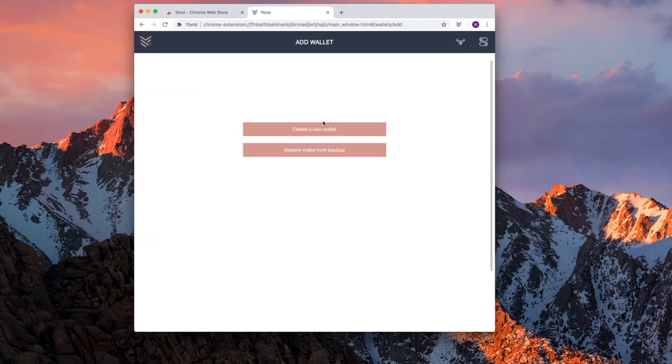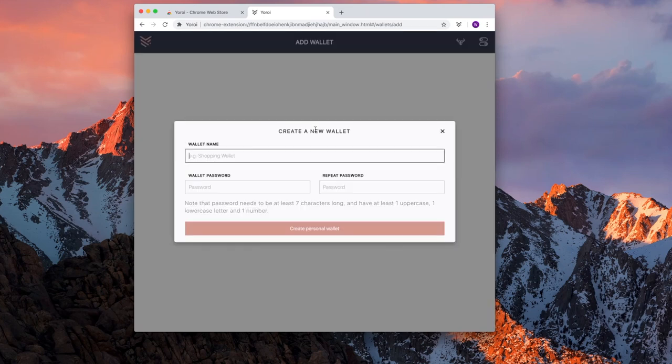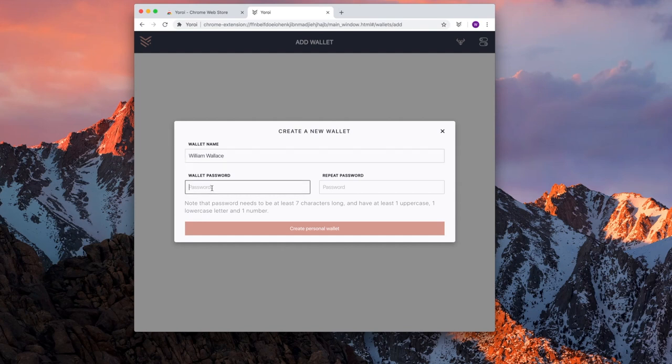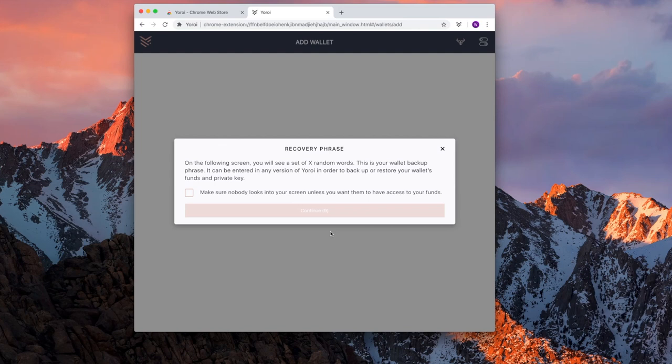We're going to create a new wallet. We are not going to restore from backup. This would be a backup 15-word seed from Yoroi. We're going to do Create New to create a new Yoroi wallet. We'll give it a wallet name, William Wallace's wallet. We're going to give it a password. Create personal wallet.